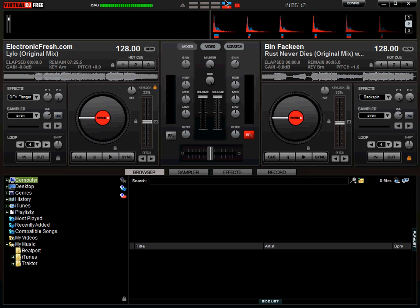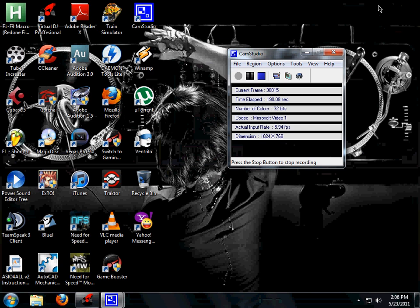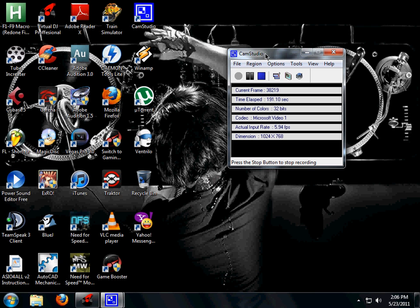So basically that's how you beatmatch. You've got to make sure that the bars here overlap each other over here as well, so that it's matched perfectly. Thanks for watching my tutorial guys, hope it helped you. Please do subscribe, comment, and rate. Thank you.